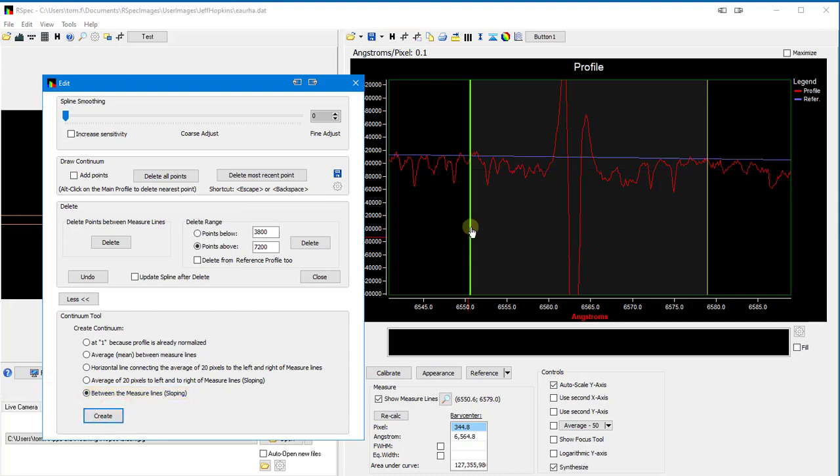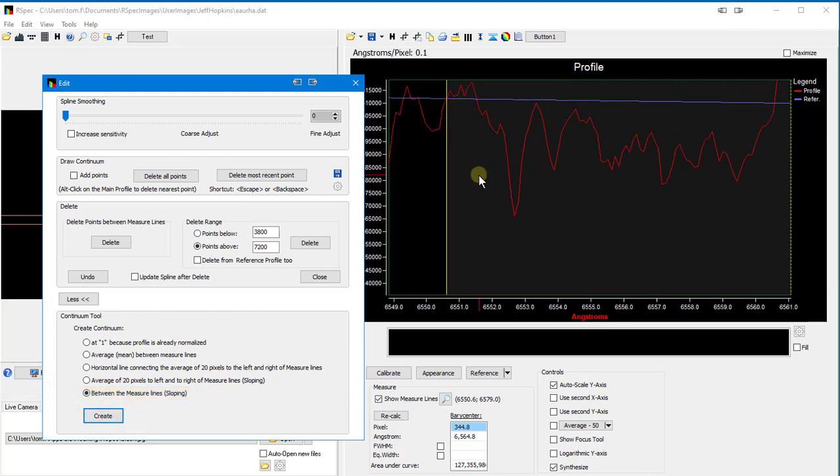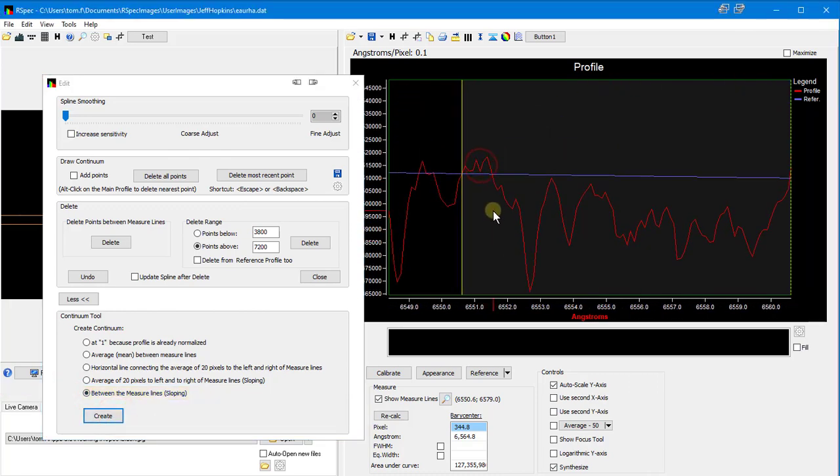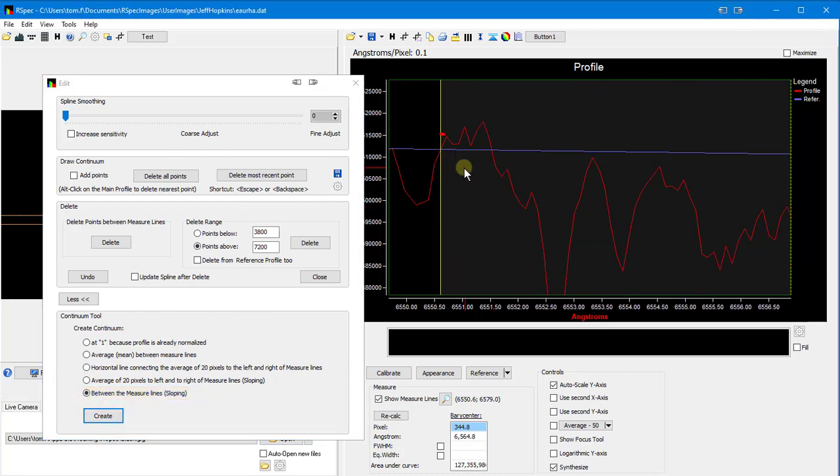If I zoom in, you can see that this continuum goes through the profile exactly at the measure line. Depending on your data, sometimes this method is the best way to synthesize a continuum.